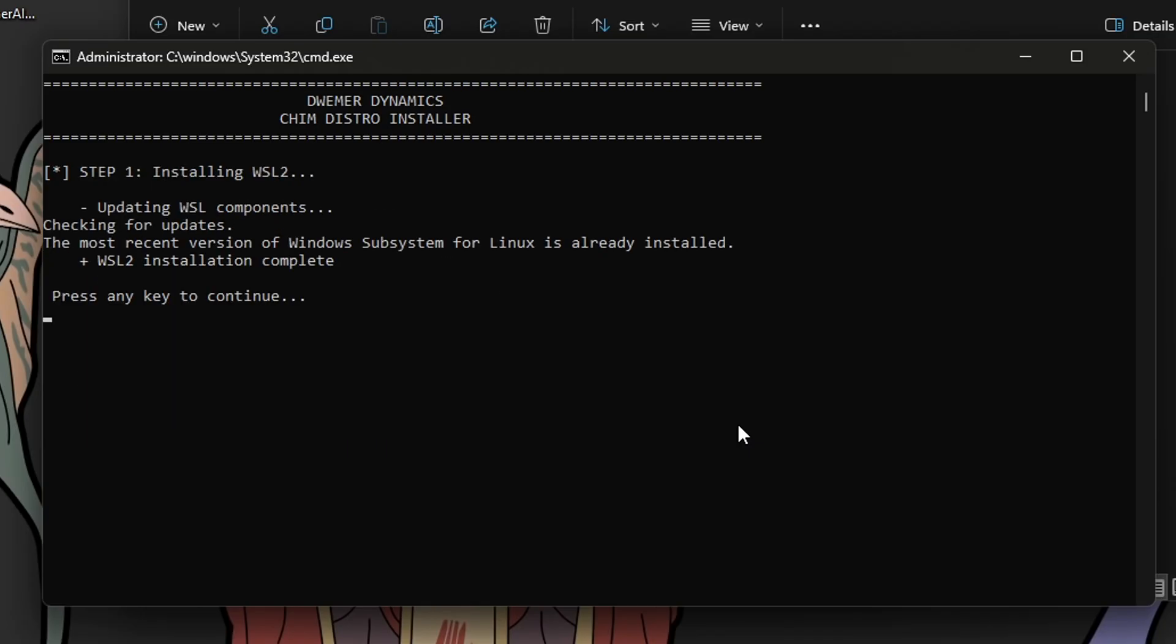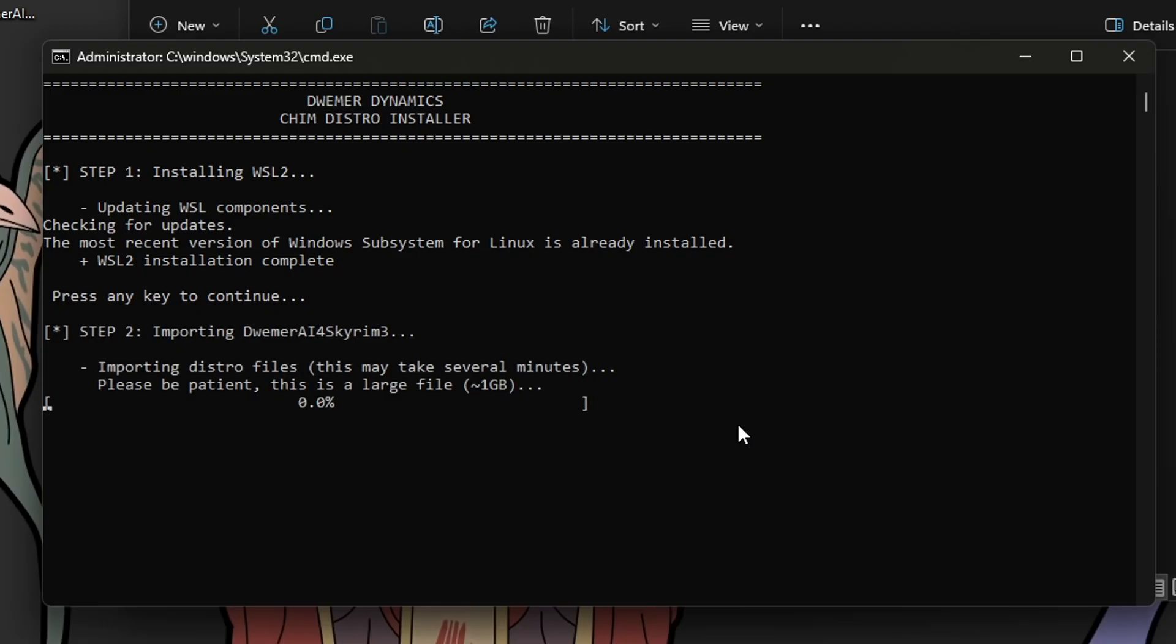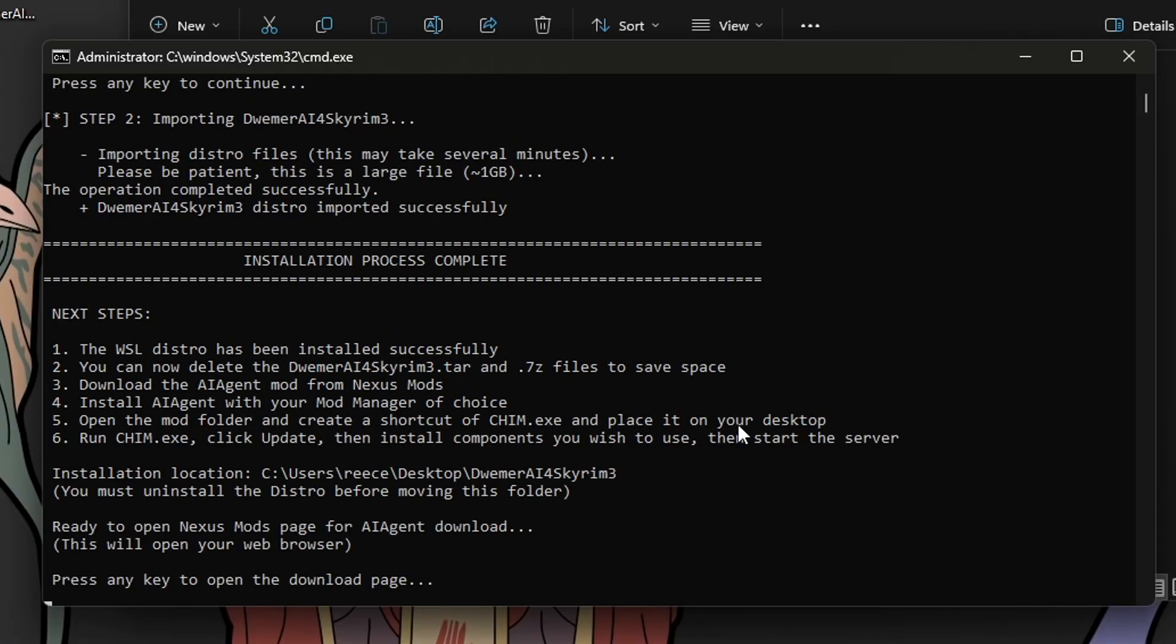It will then install WSL2. After that, press enter again, and then it will install the DREMER distro. Once that's finished installing, you should get an installation complete message, and once you press enter again, it will open up your web browser back to the download page, because now we're going to install the Skyrim mod.